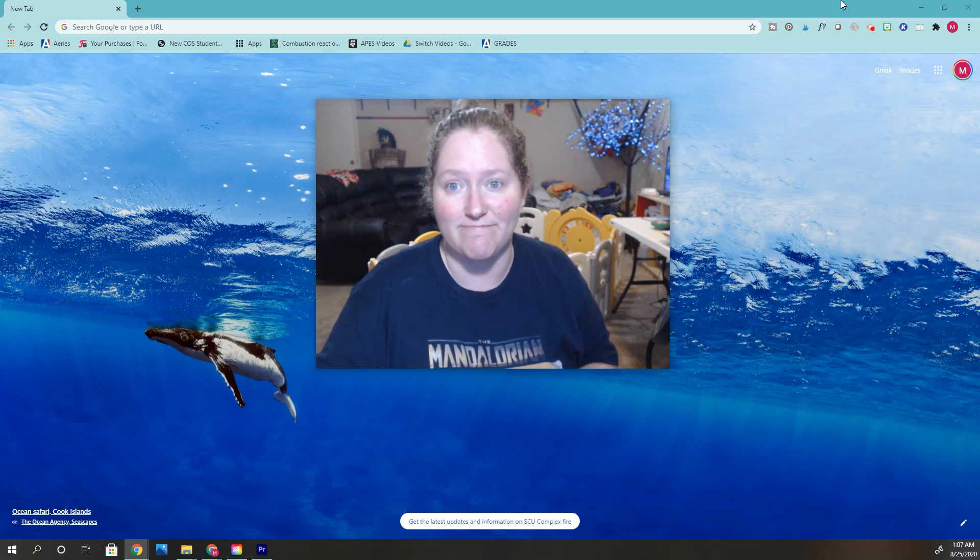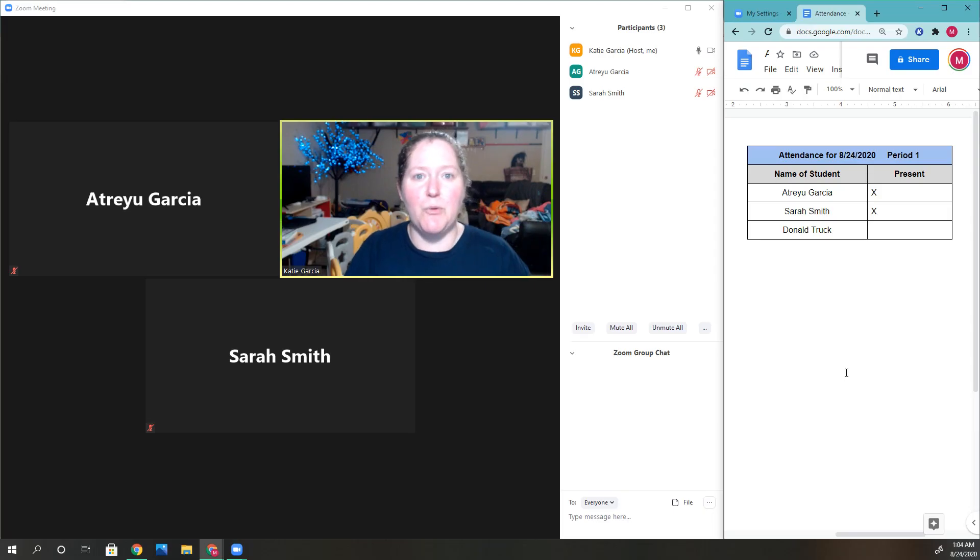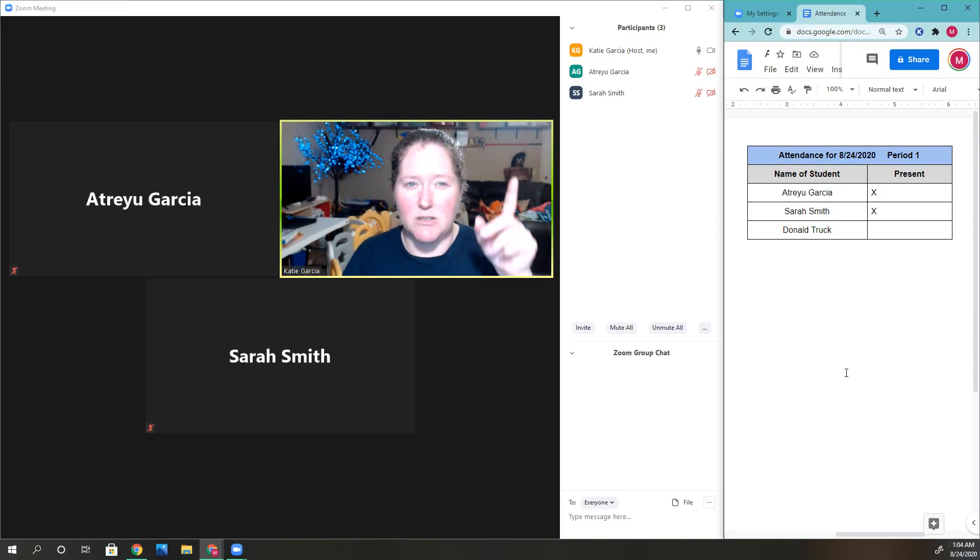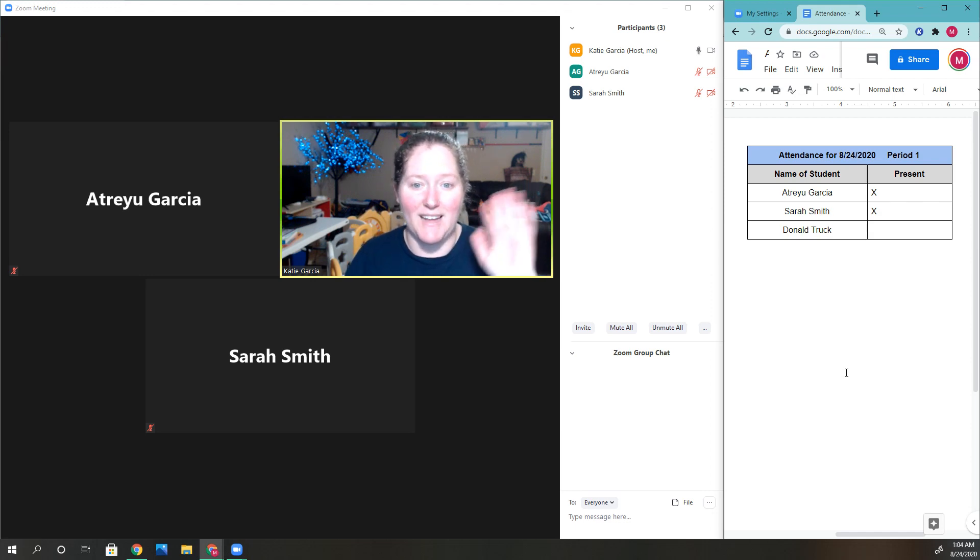I hope that's helpful, and you can see I was able to remove that person by clicking on them and clicking 'Remove.' Thanks, bye!